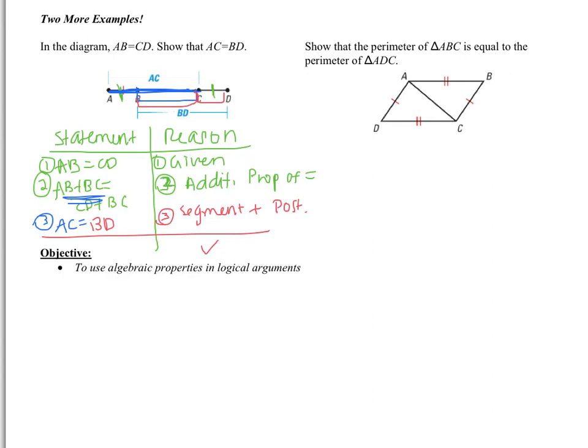That last example says: show that the perimeter of triangle ABC is equal to the perimeter of triangle ADC. I would like you to try this one on your own. When you come to class tomorrow, I will be checking to see that you have the work shown. It's okay if you don't have the right answer, but I at least want you to put forth effort to show me that you tried. Good luck, and I will see you tomorrow.